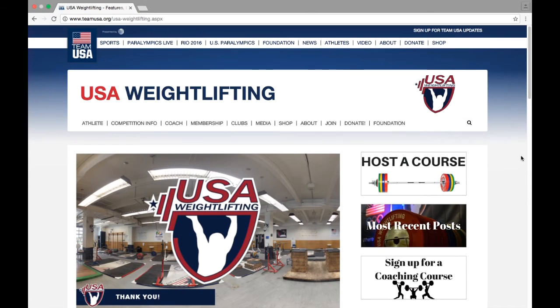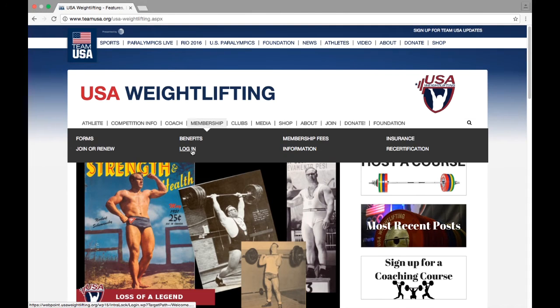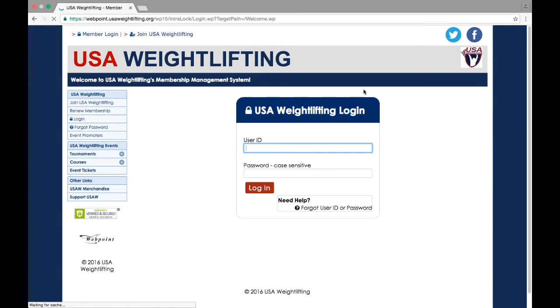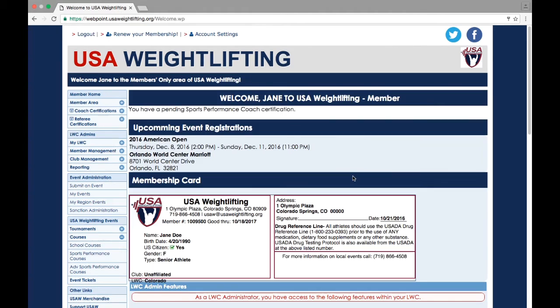First, log into your membership account. This can be found by clicking on the login link on Membership tab at USAweightlifting.org. Your user ID is usually your USA Weightlifting membership number. If you are having trouble logging in, contact the national office. Once logged in,